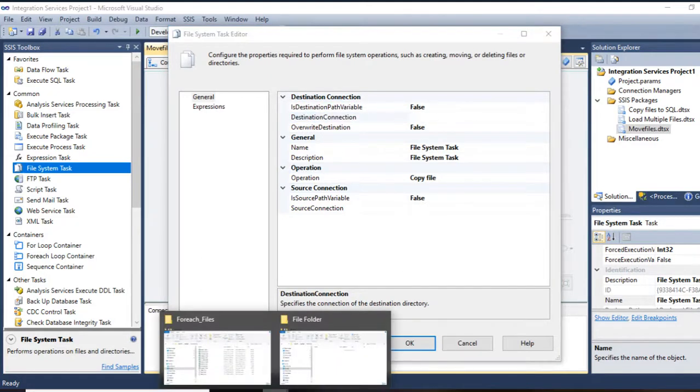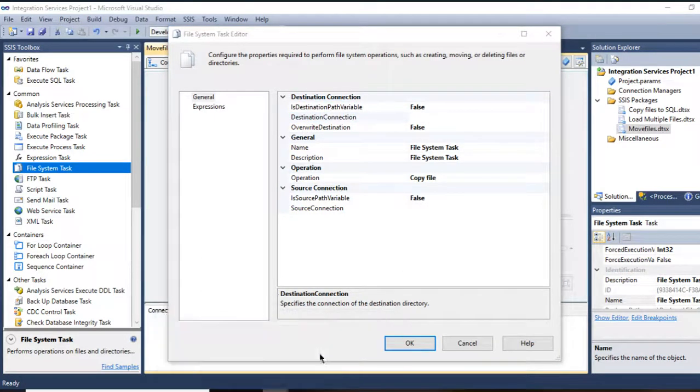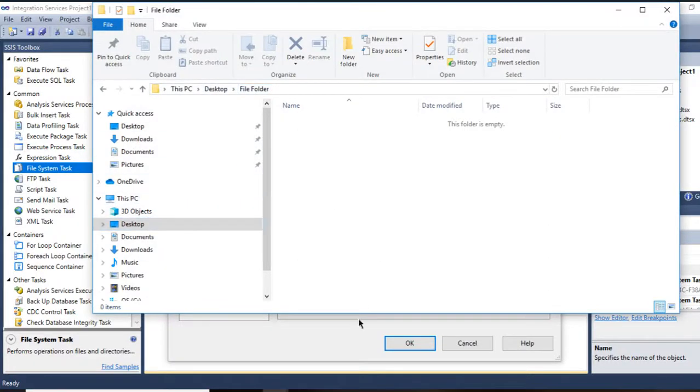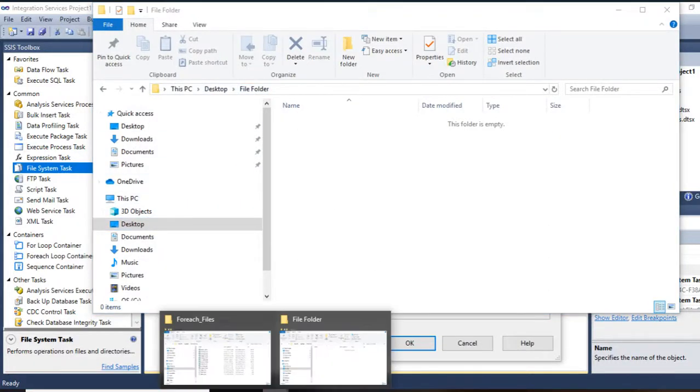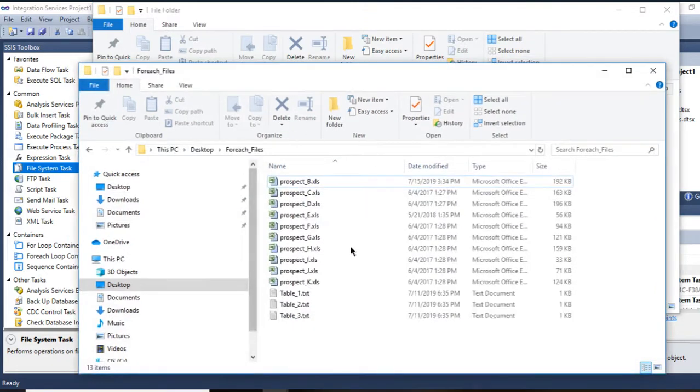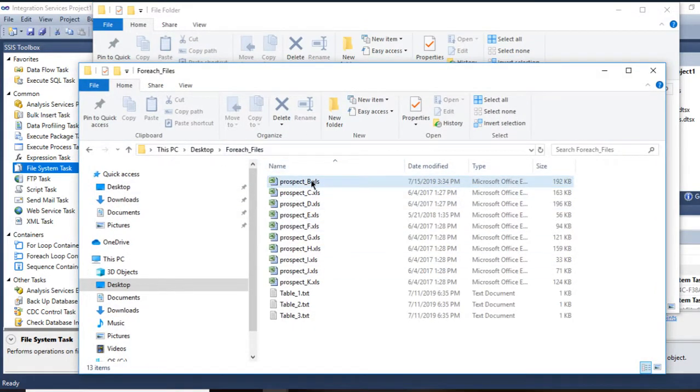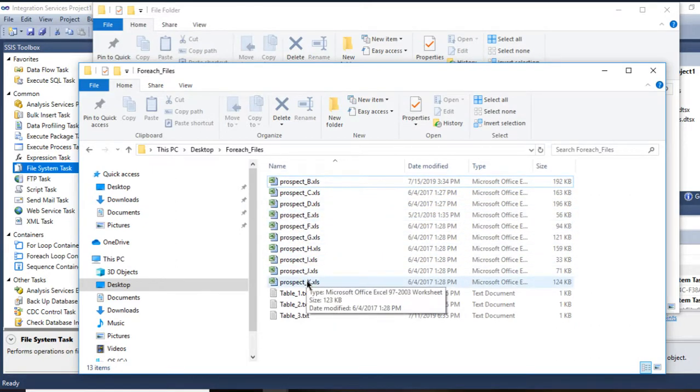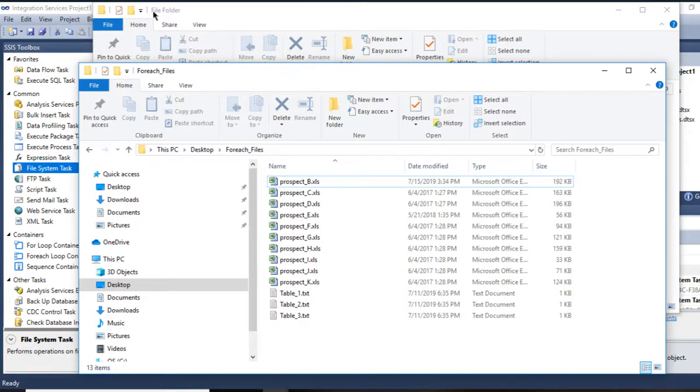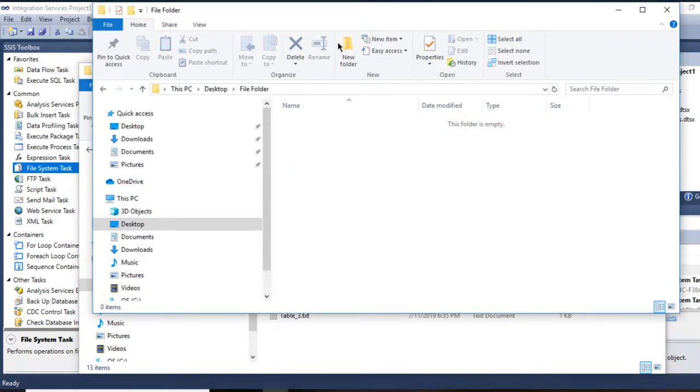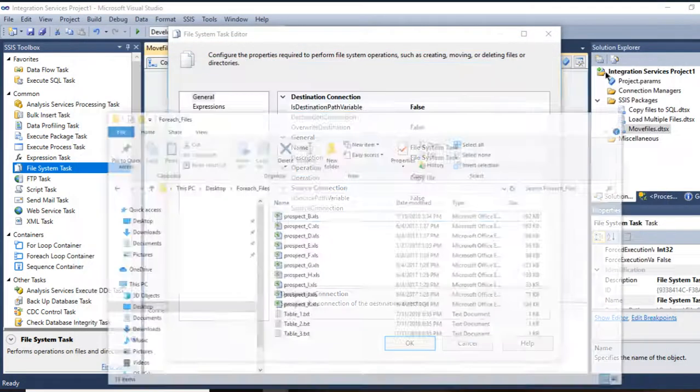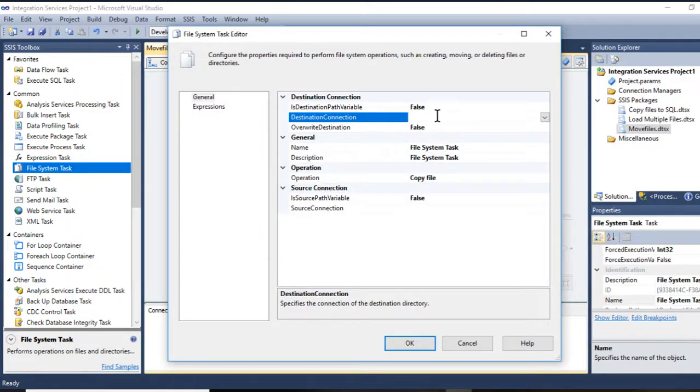My destination will be this folder called file folder. This is in desktop, and my source will be this one: ForEach_files. I need to move these files, only the Excel files, into my destination which is the file folder.